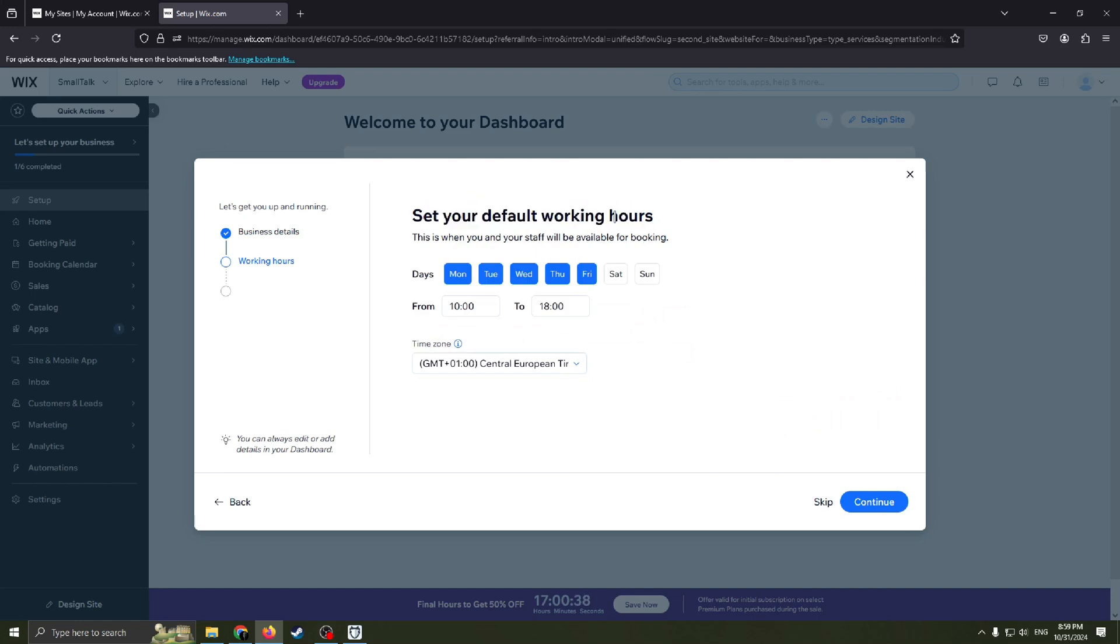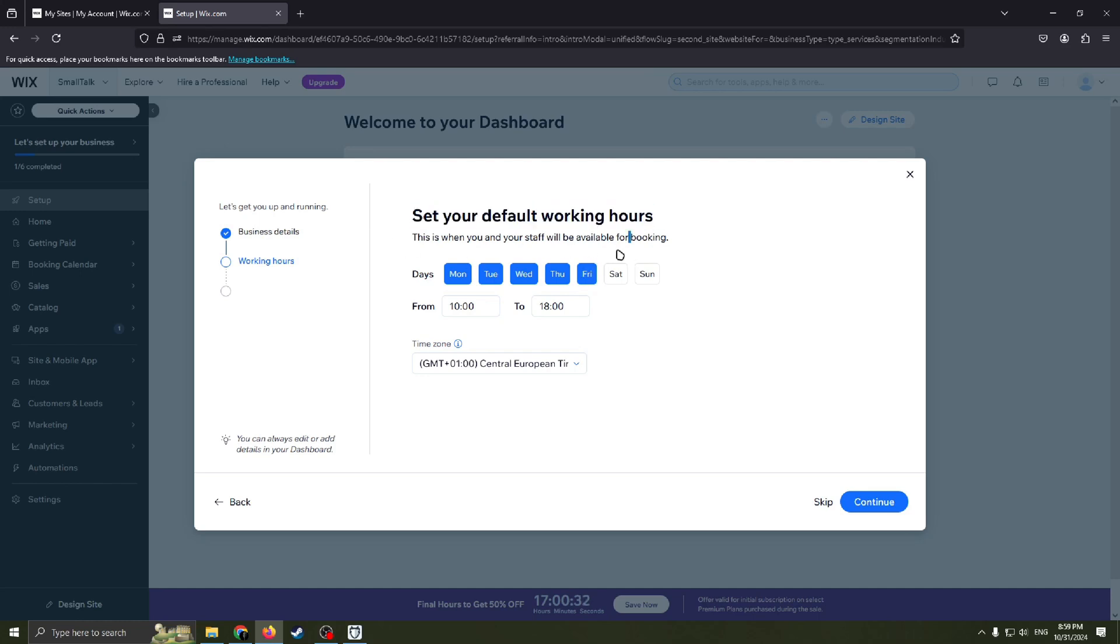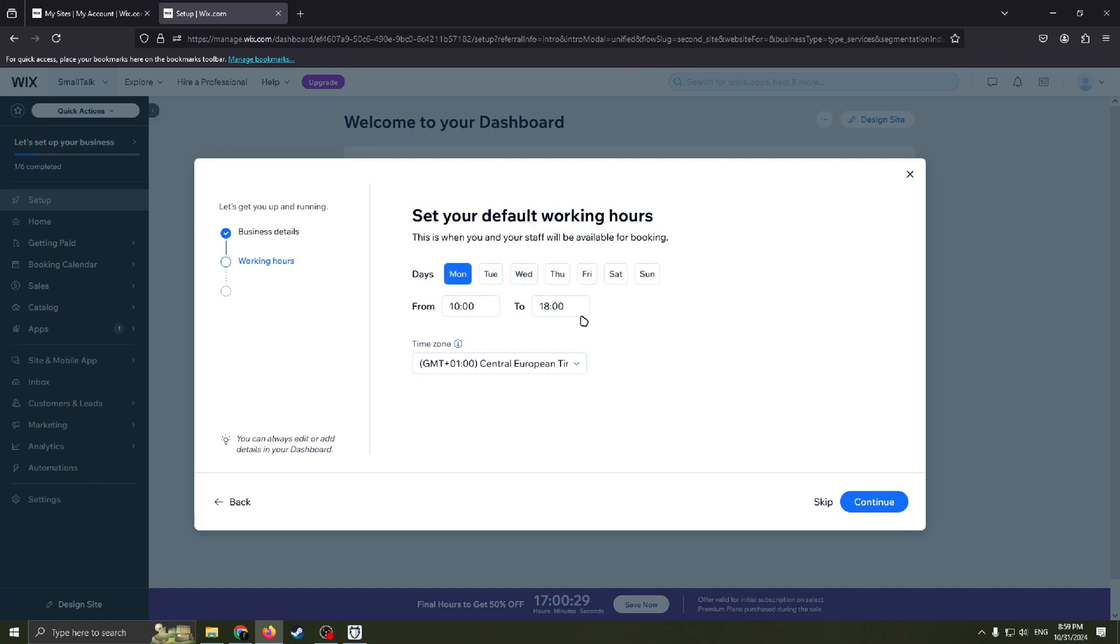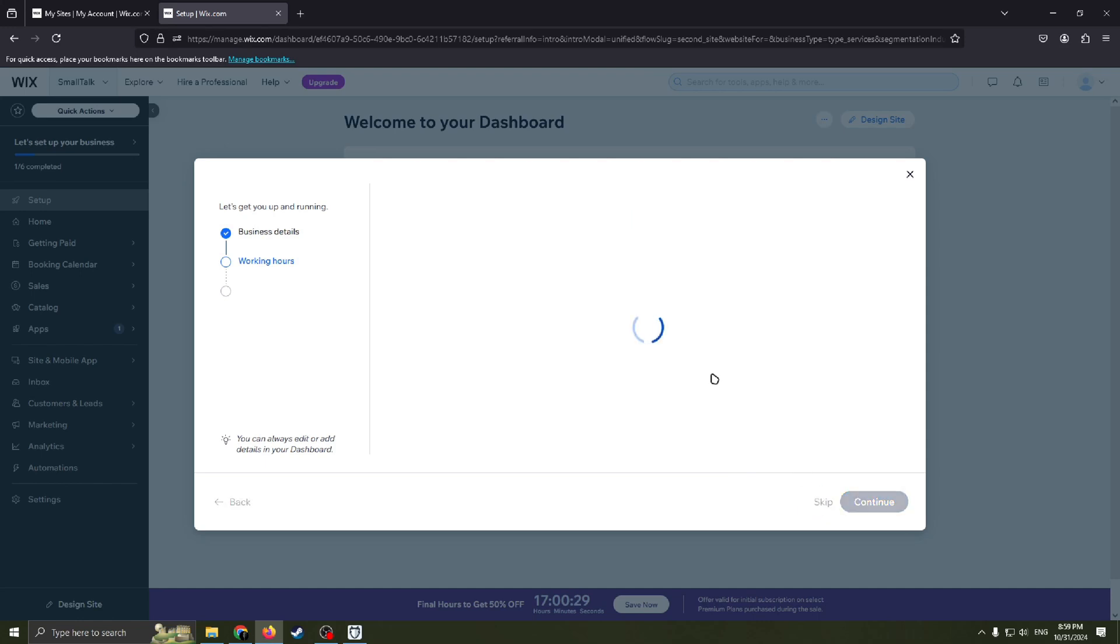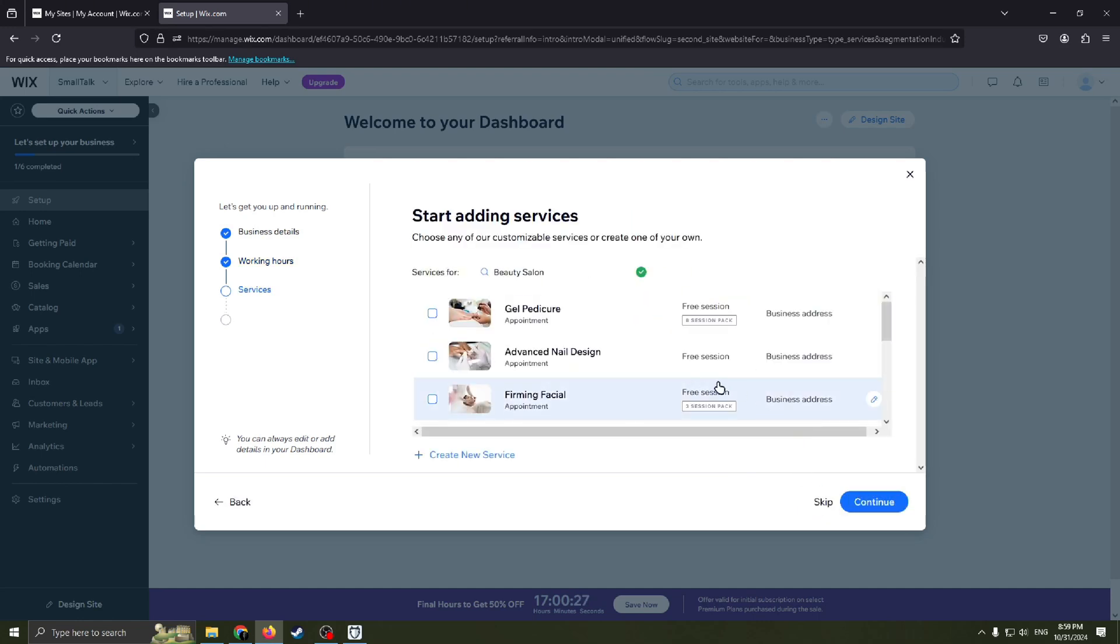And the same one with this page, set your default working hours. Feel free to set up it, so we will move on.